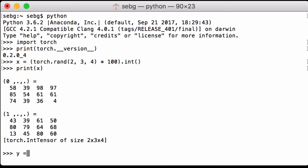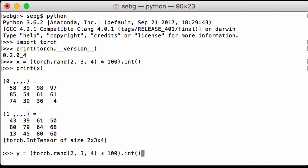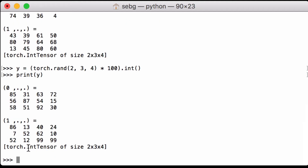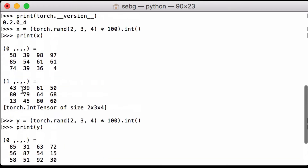We repeat the same process, this time defining a variable y, and cast this one to an int as well. When we print it, we can see that we have a PyTorch int tensor of size 2 by 3 by 4. Looking at y, we have 85, 56, 58. Looking at x, we have 58, 85, 74. So two different PyTorch int tensors.